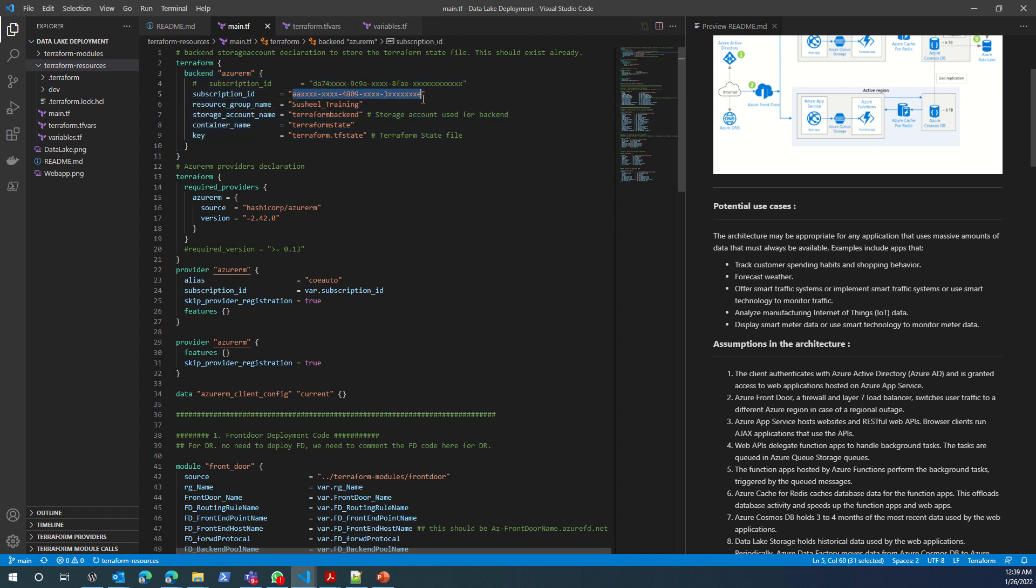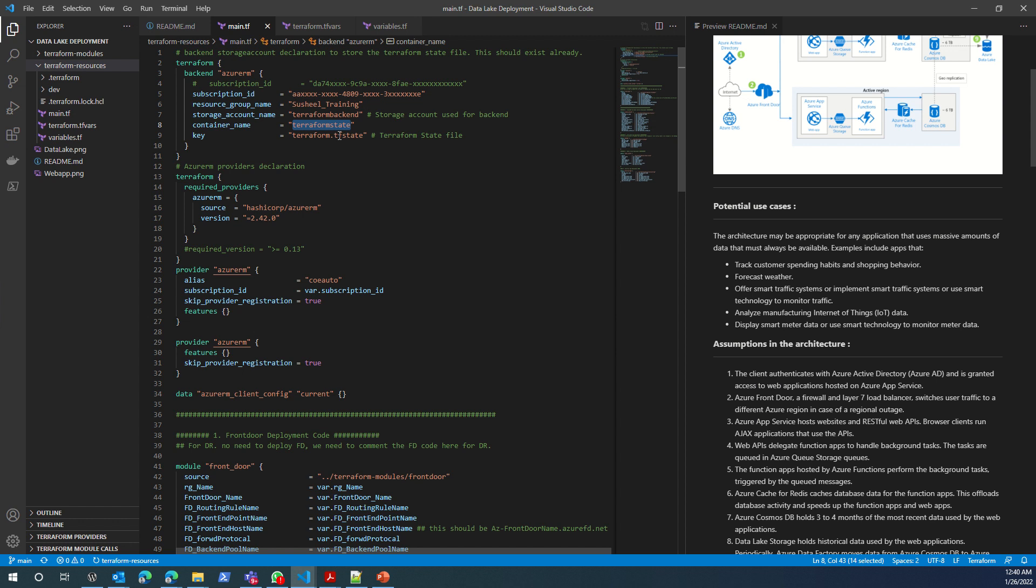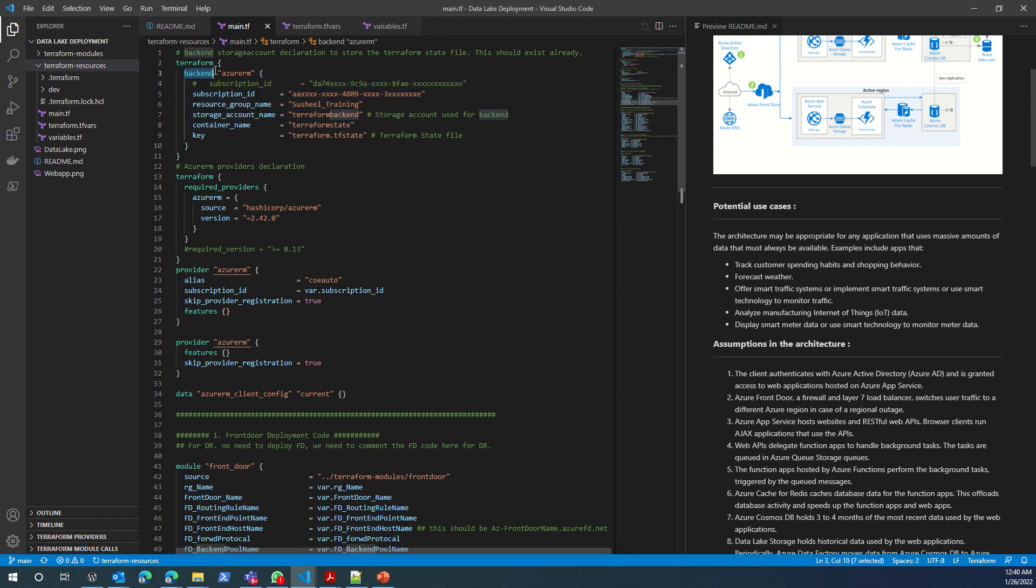When you update this code or when you try to use it, you'll have to update your subscription ID and you'll have to use the resource group in which you'll create this particular storage account.